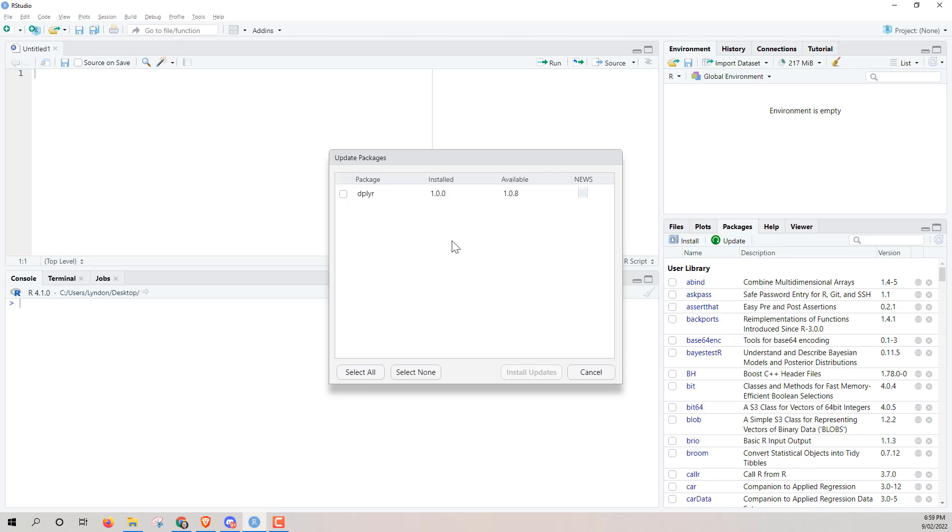So I recently did all of mine, and so I actually rolled dplyr back from 1.08, which is the new one that came out yesterday, just so that I could demonstrate this for you.